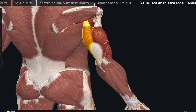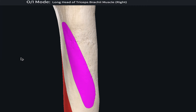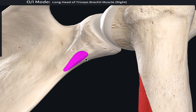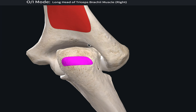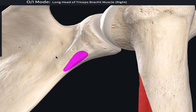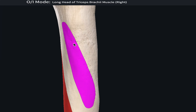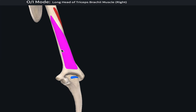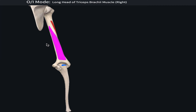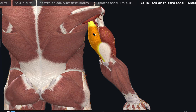On the 3D model, the long head of the triceps brachii is highlighted in purple at the infraglenoid tubercle of the scapula. All three heads insert into the tendon of the triceps brachii. The lateral head originates from the posterior surface of the humerus at the radial groove, and the medial head originates just below that on the posterior surface of the humerus. All three insert into a common tendon that attaches to the olecranon process of the ulna.